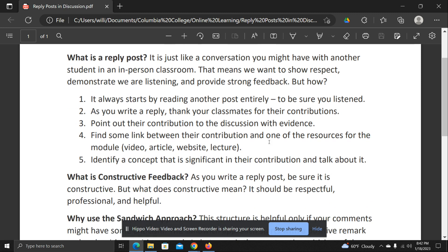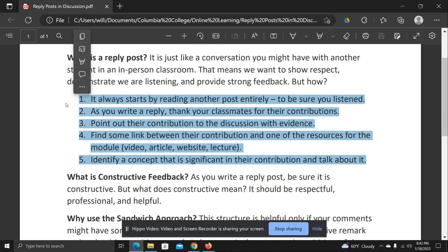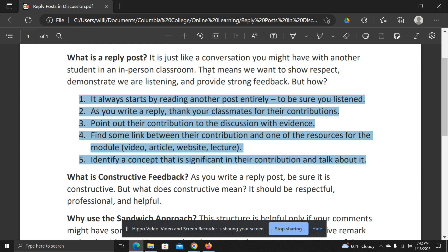So how do you do this? I've jotted down five strategies that you can take as you approach this. First, it's most important that you've read the post entirely. This shows you've listened to your classmate in their discussion, and make sure you understand them completely.